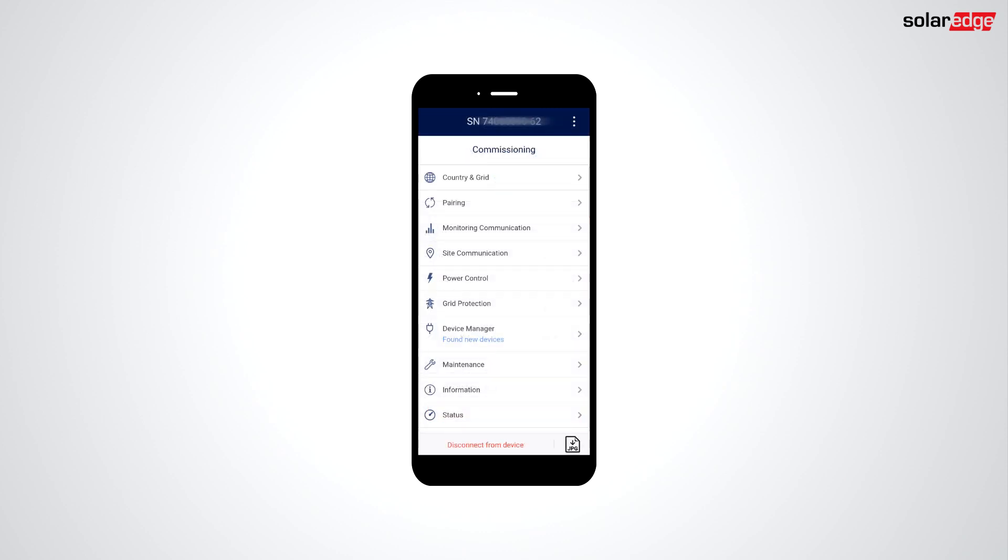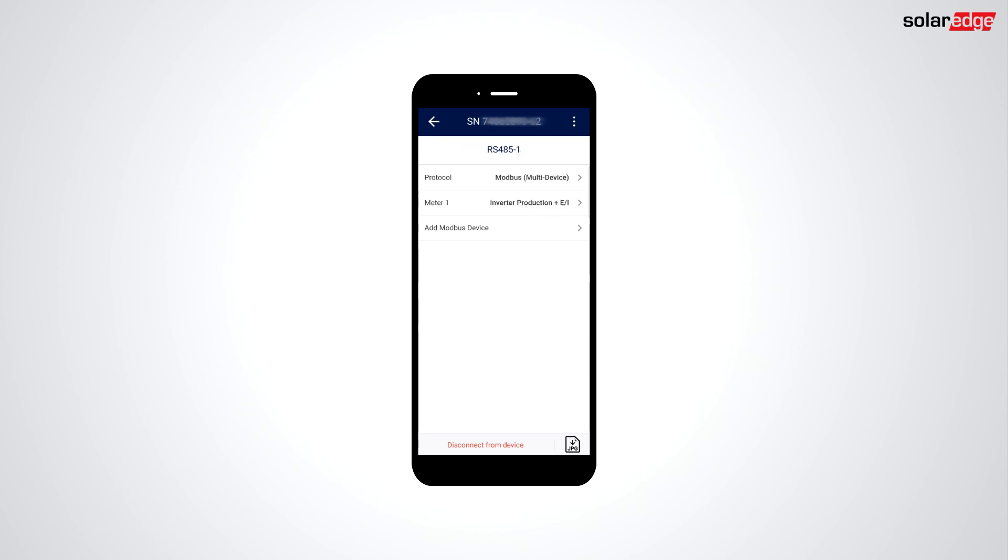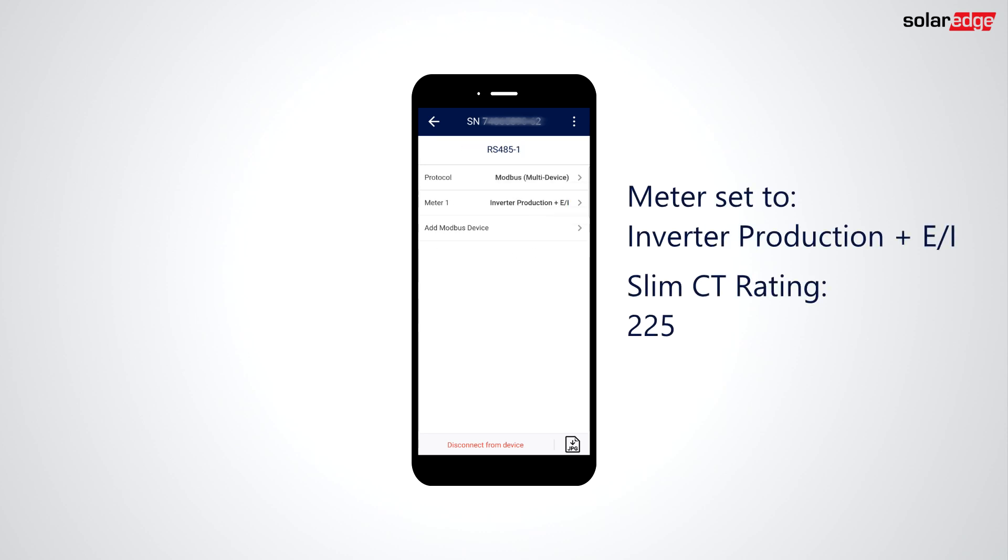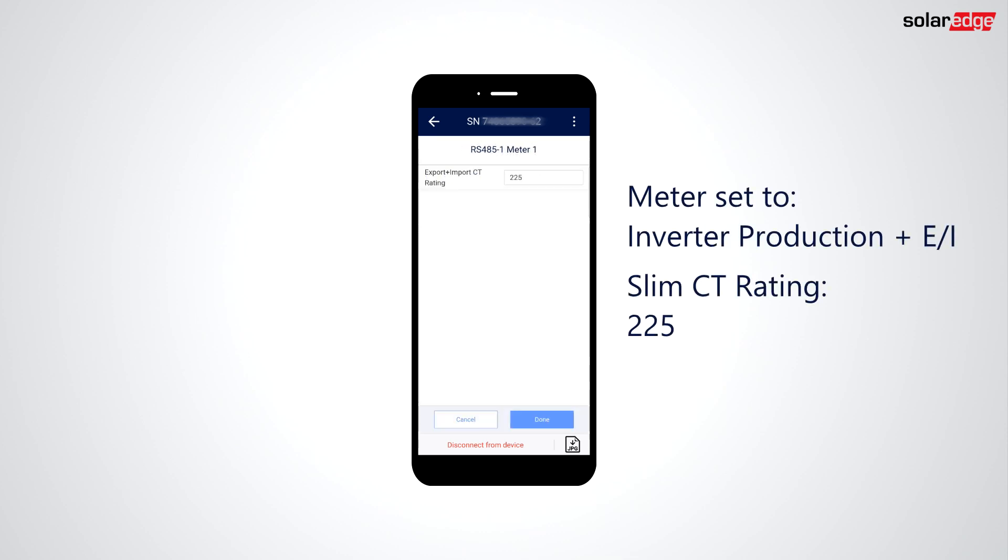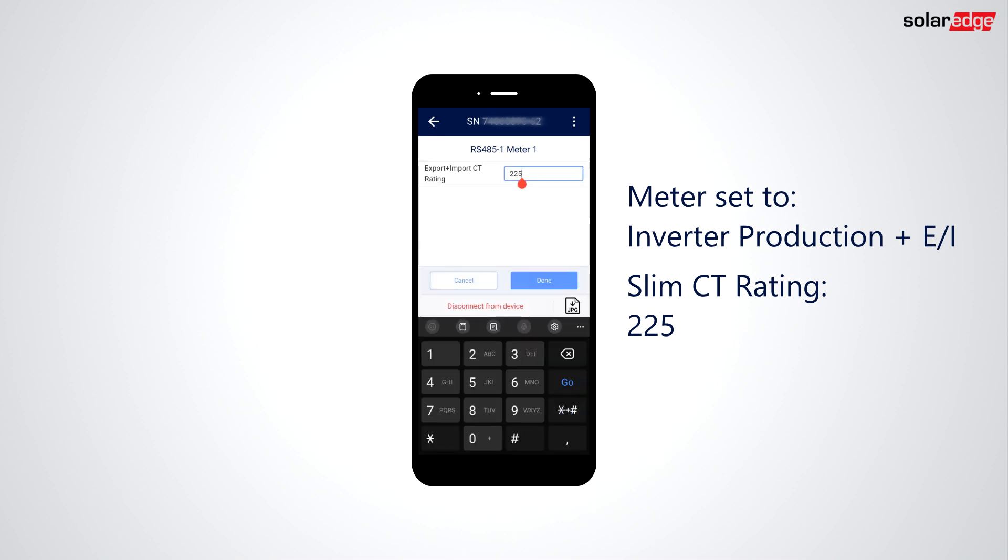After connecting and updating the firmware of the inverter, go to Site Communications, RS-4851, Meter 1, and verify the CT rating is set to 225 for the SolarEdge Slim CT.